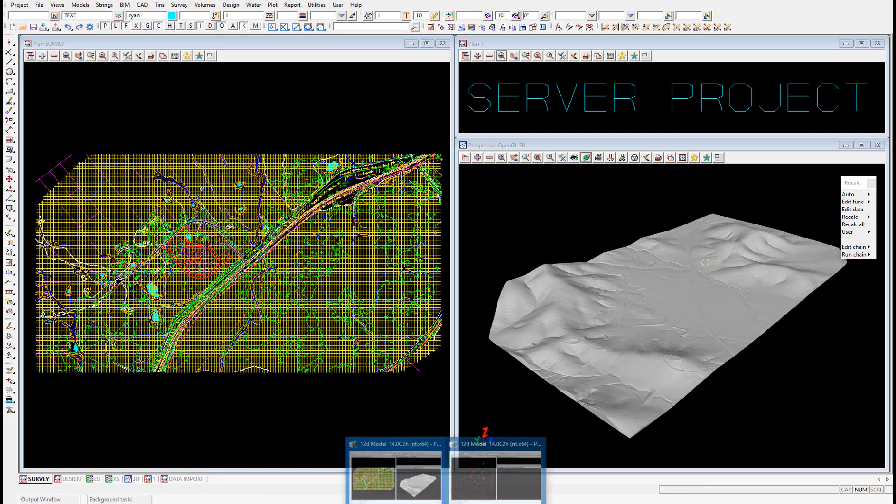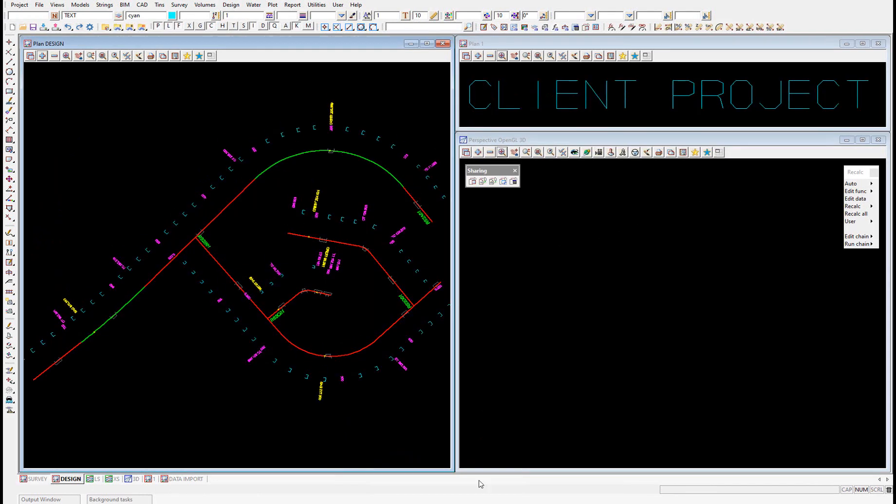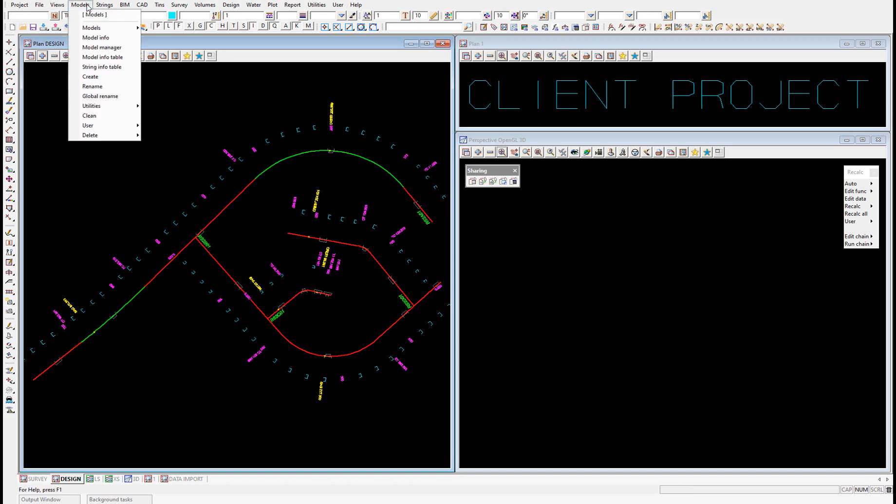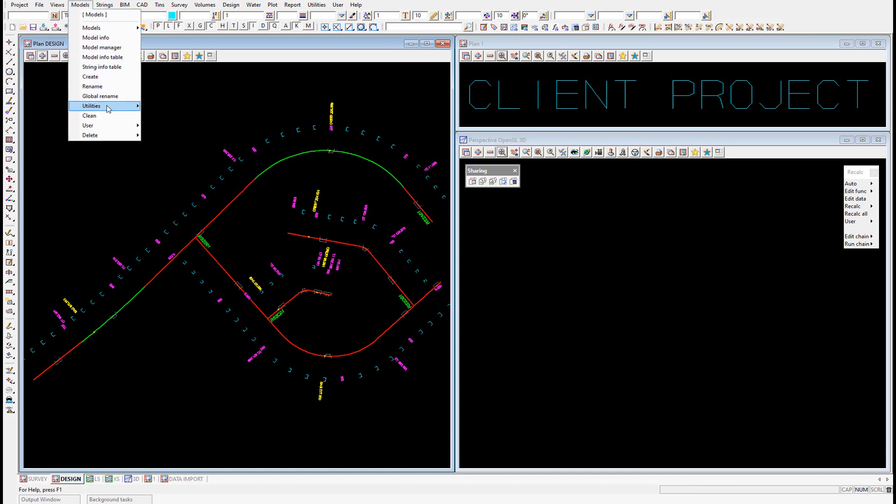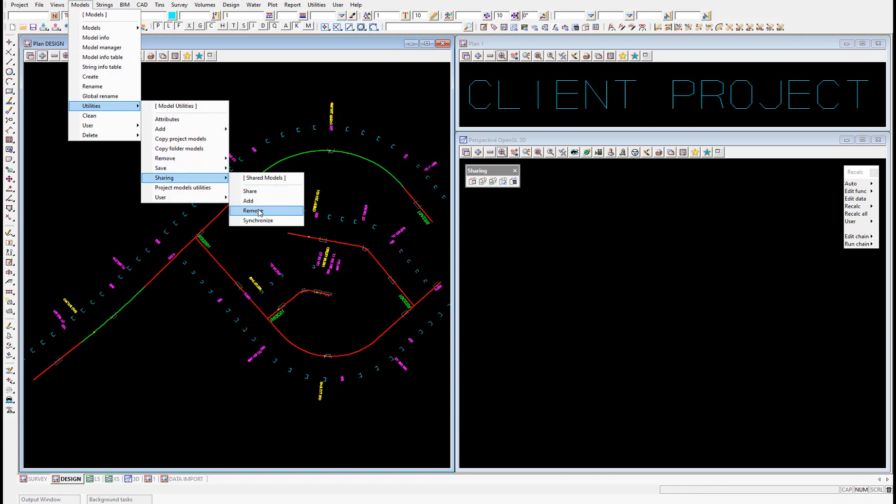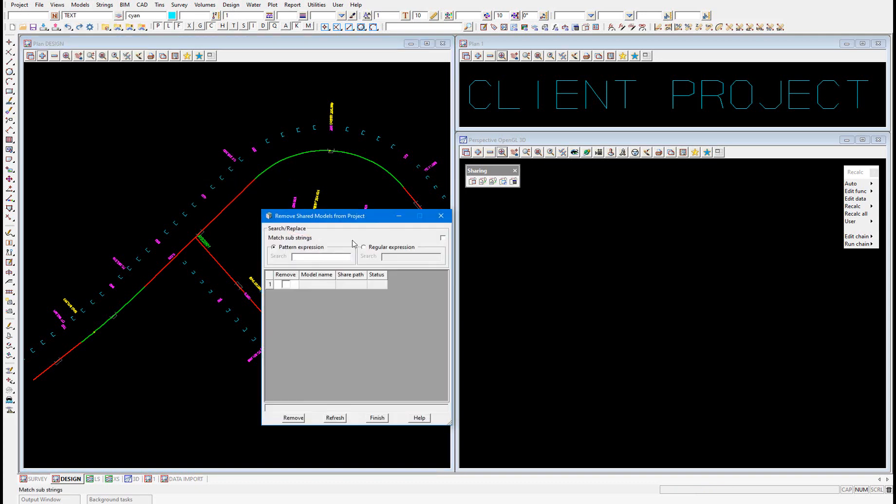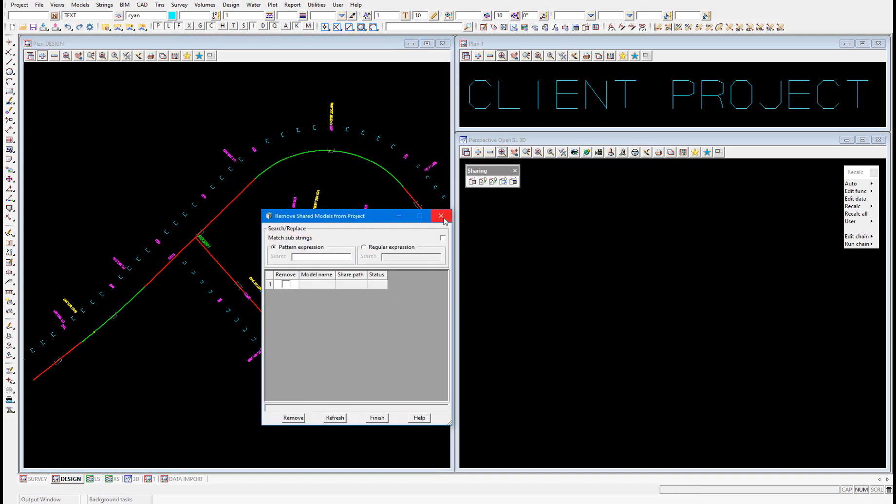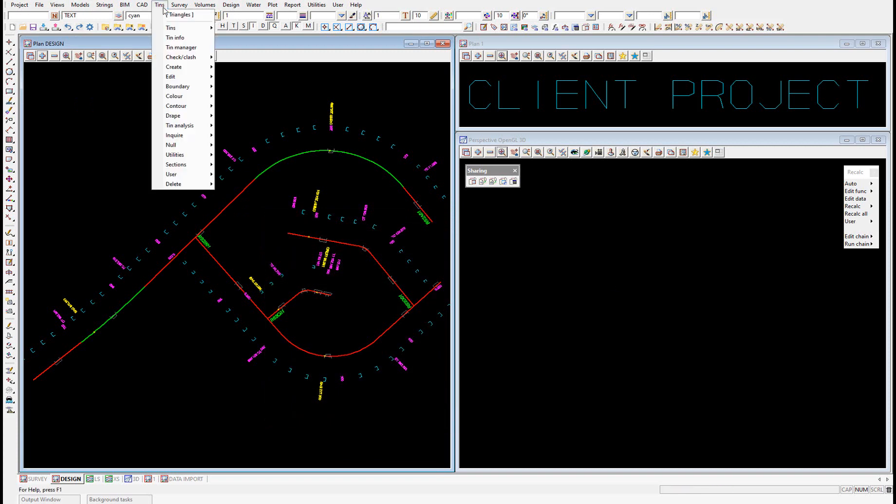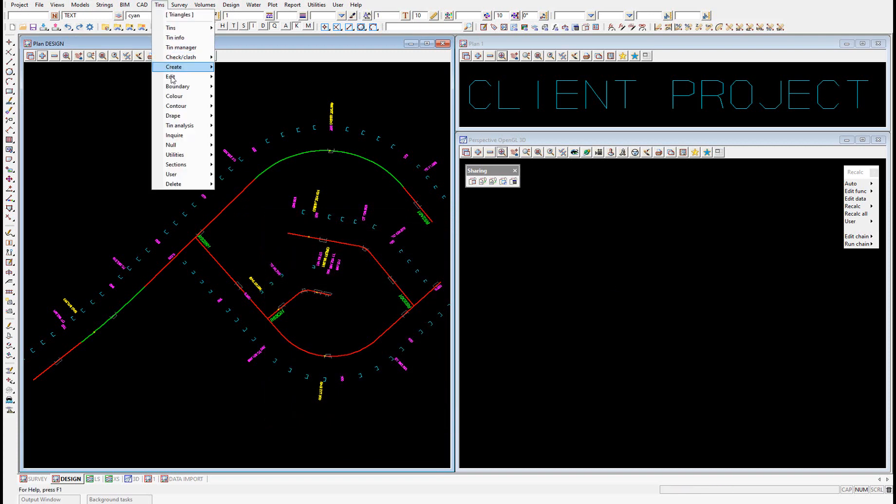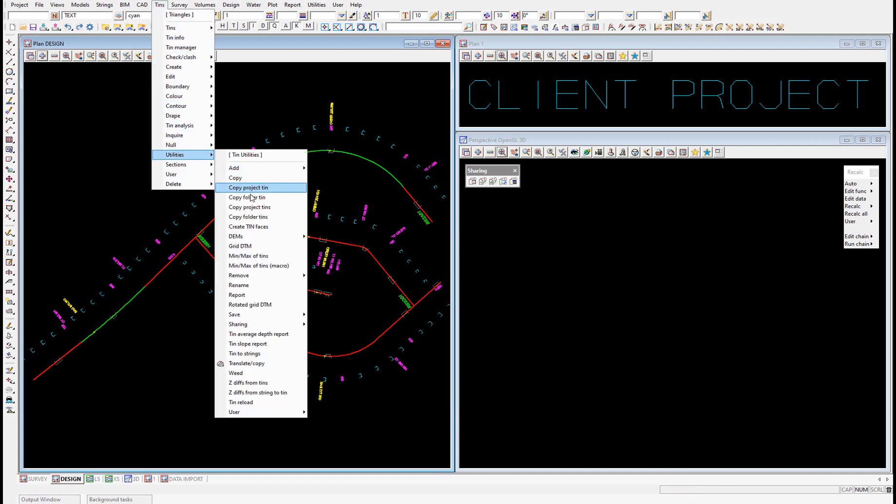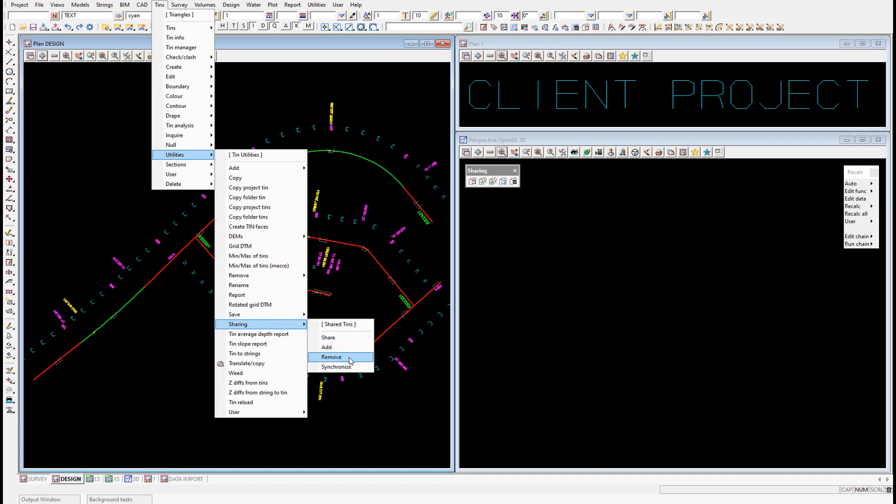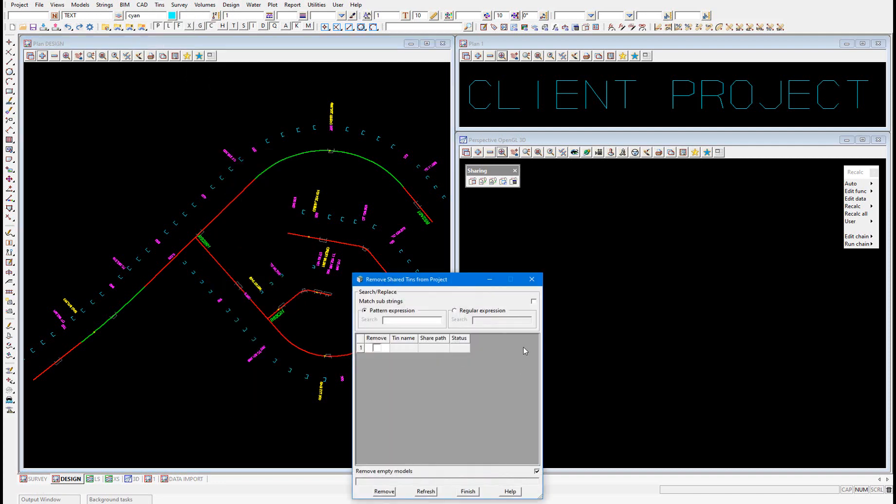And we jump back into our client project, which has no other shared data in it currently. We can confirm that by going to models, utilities, sharing, remove. And you can see we have no tins to remove, so there's nothing shared into this project currently.